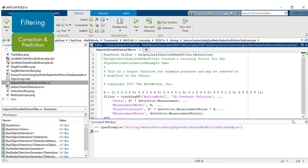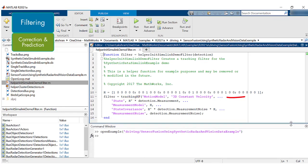The motion model used here is a constant velocity motion model. This function provides an initial guess when a detection is used to start a new track. More information about Kalman filter tracking can be found in the description.